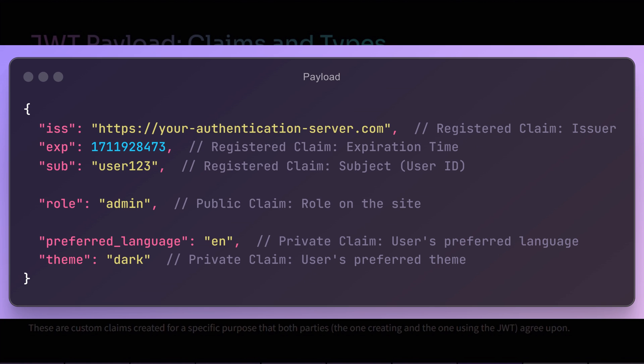Let us see a simple example of a payload with different types of claims. Here we have three registered claims: who issued the token, when it expires, and who it is for. Then we have one public claim, which is the role of the subject on the server. And finally, two private claims containing preferred language and theme-specific details. This JSON payload will also be encoded to base64 and will become the second part of the JWT.